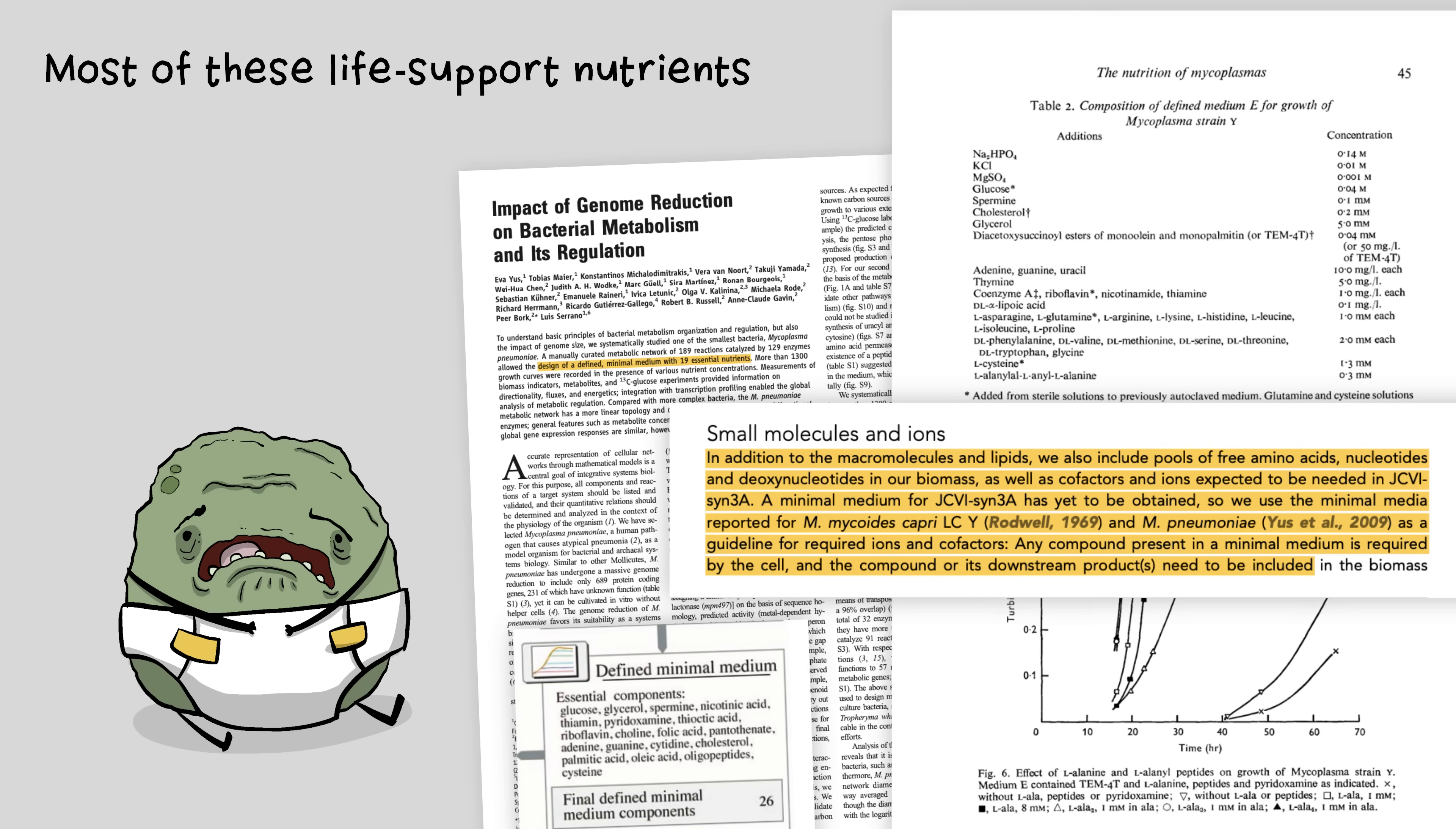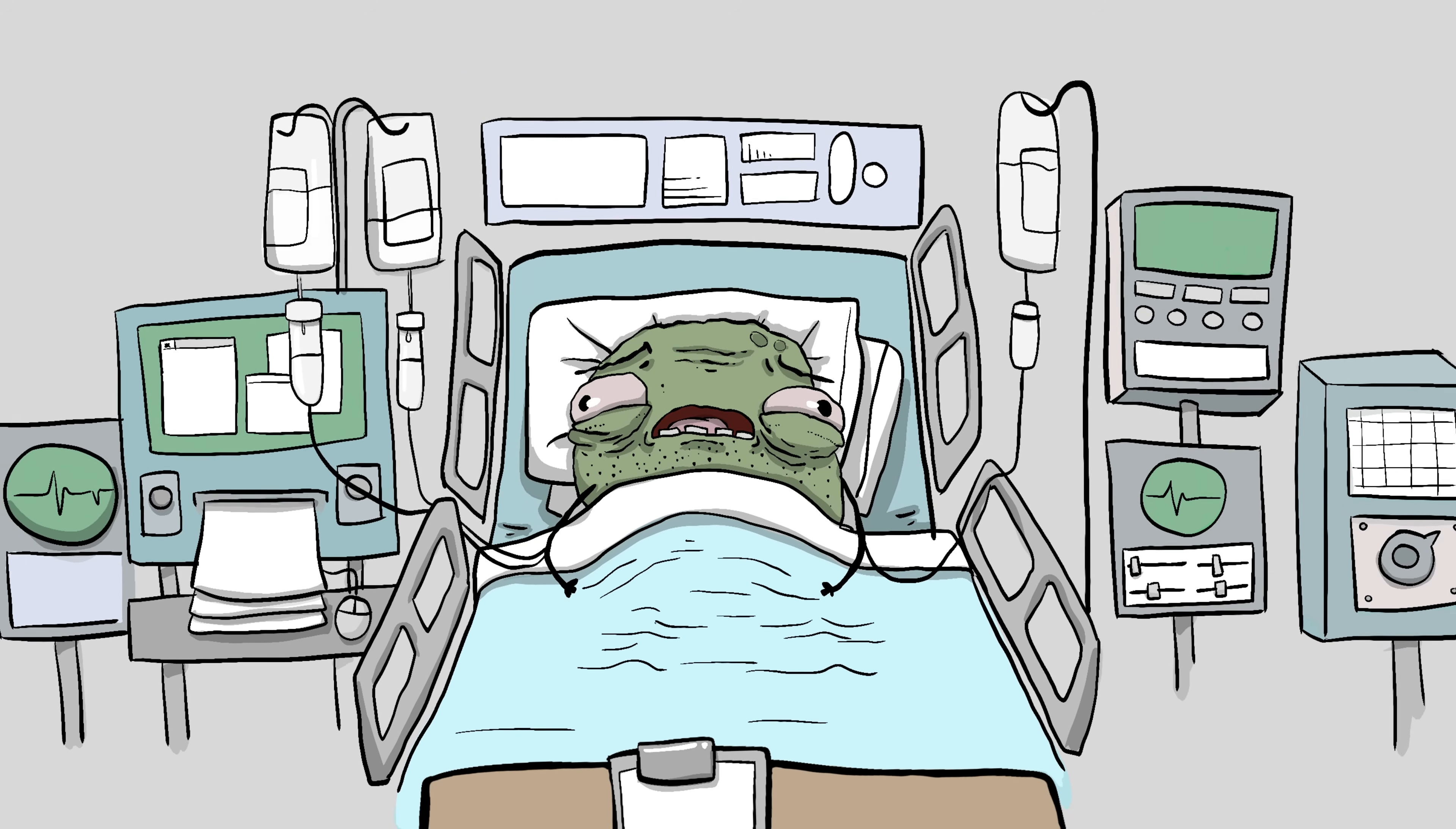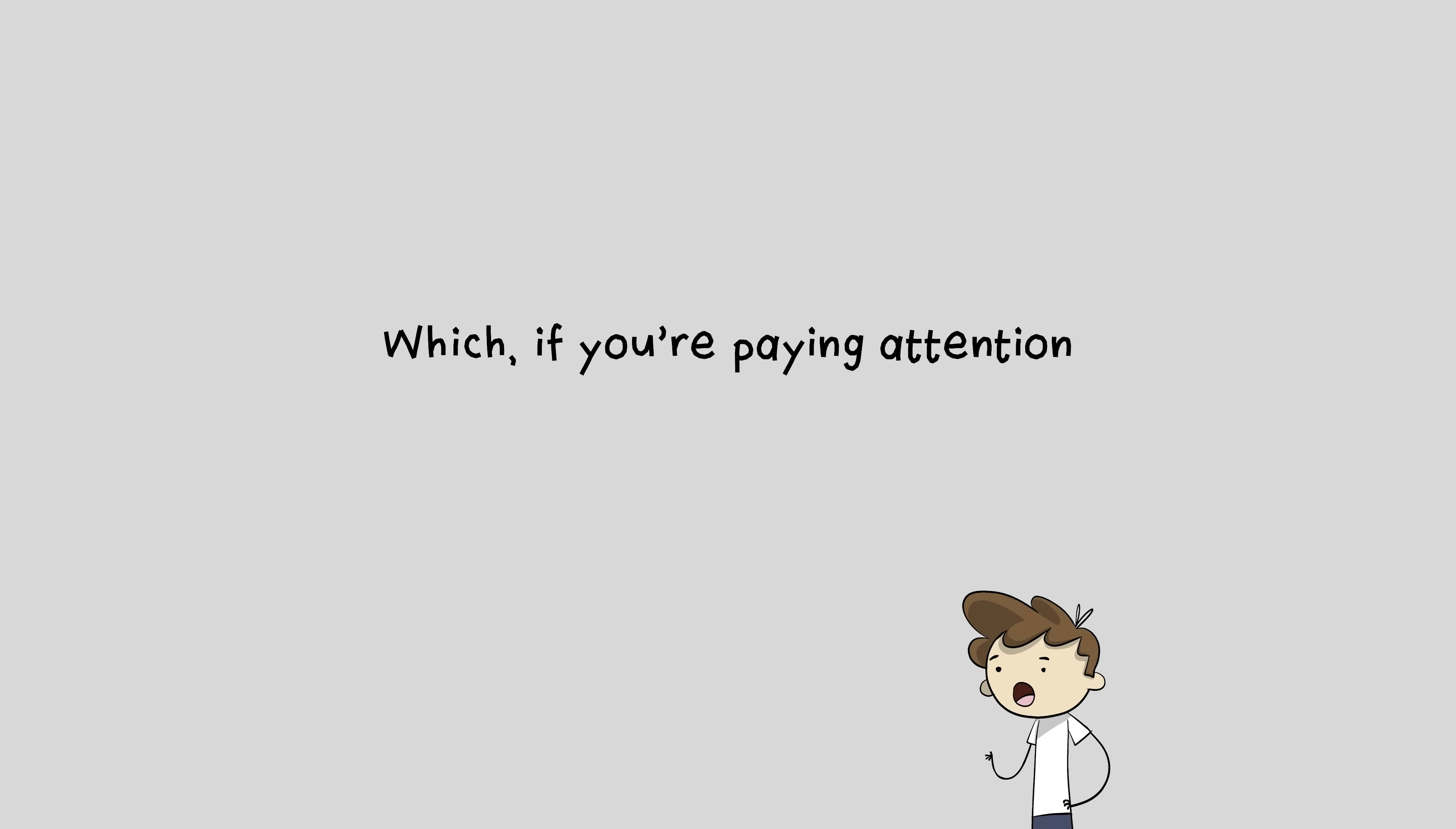However, most of these life support nutrients couldn't have existed on a prebiotic earth. If you try to simplify a living organism, removing some of its tools for survival, it doesn't just magically no longer need that thing. The only way to keep it alive is to place a heavier burden for survival on the surrounding environment. The organism just becomes more genetically fragile, unable to endure slight environmental changes, or it'll become dependent on other life forms to keep it alive. Which, if you're paying attention, is not a possibility for the first living thing.